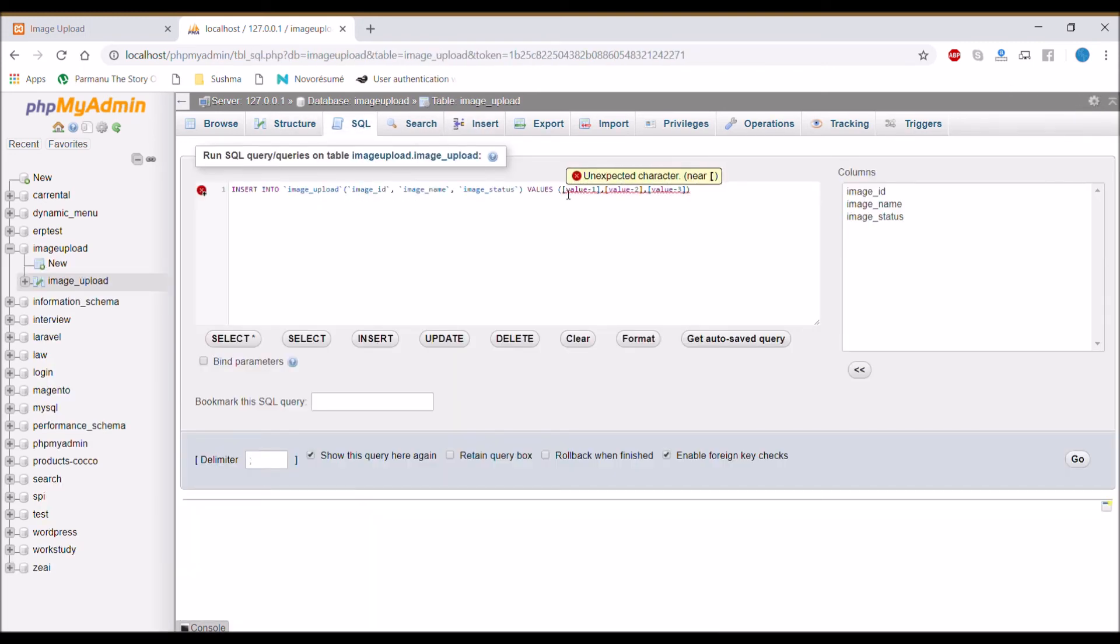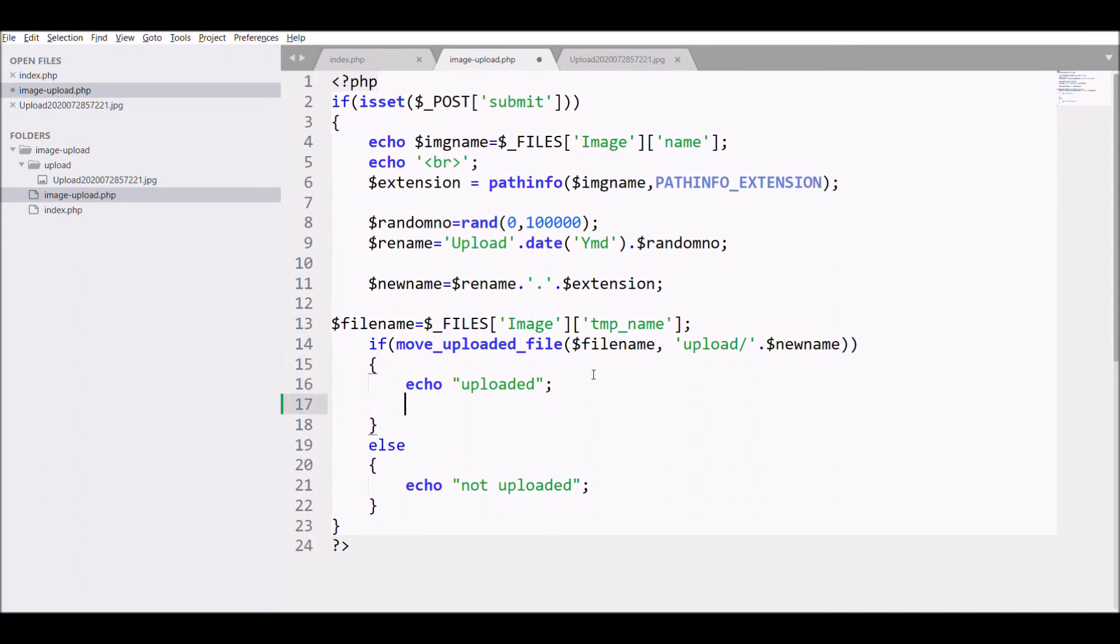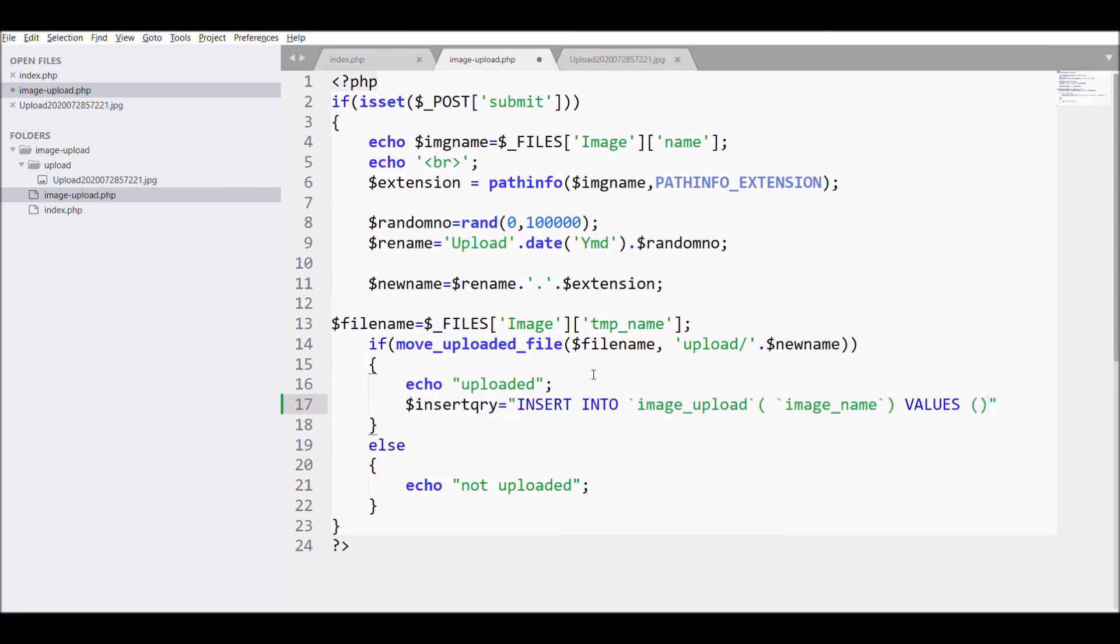In SQL, get the insert query and remove all the extra elements. In the DB file, in the uploaded section, paste the insert query. For inserting into the database, we need a database file that will have connection with the database.